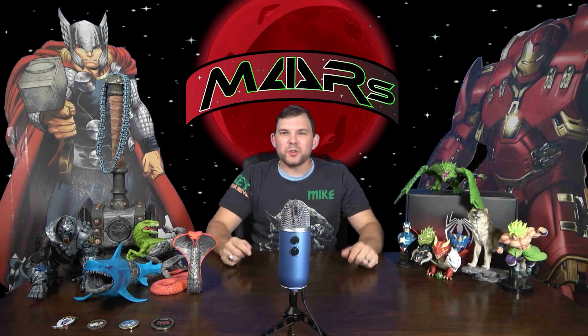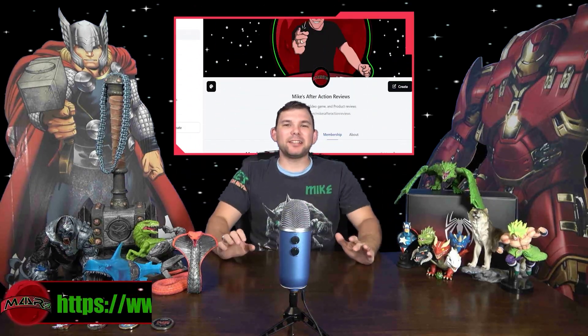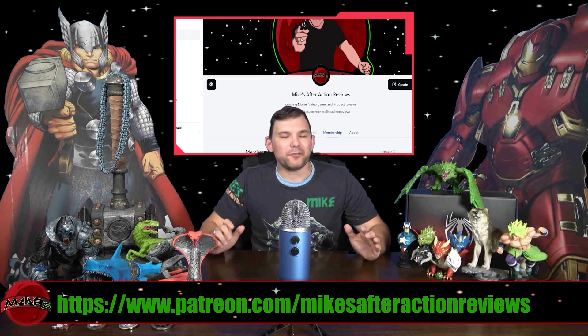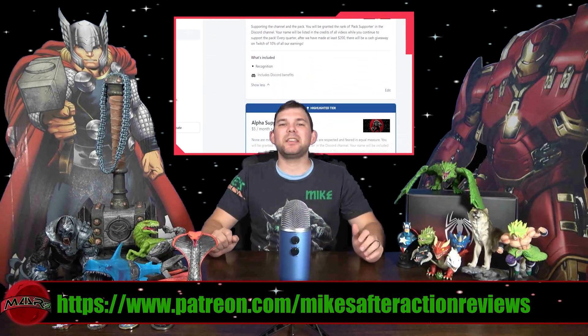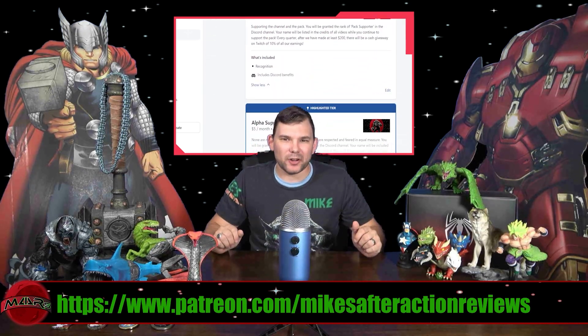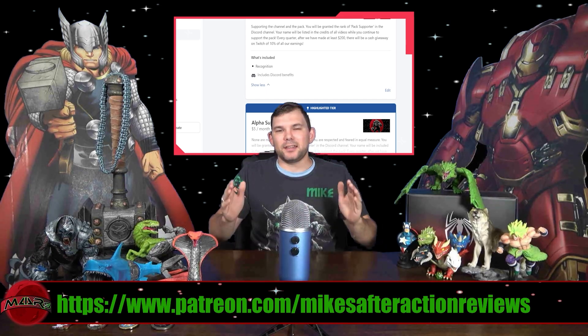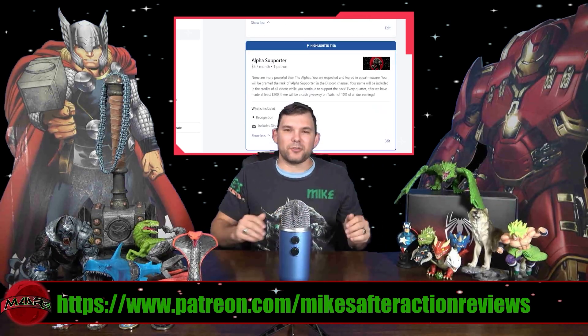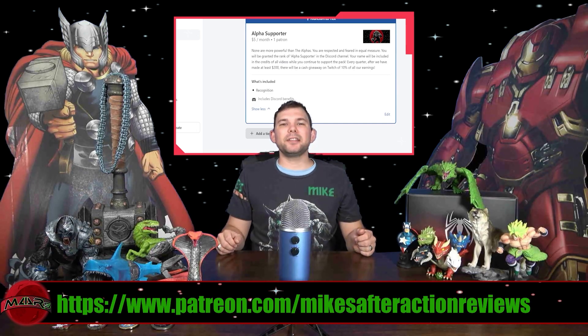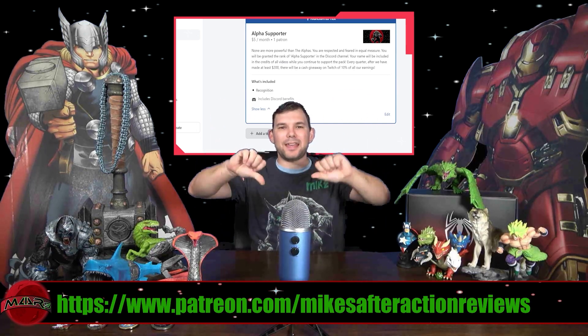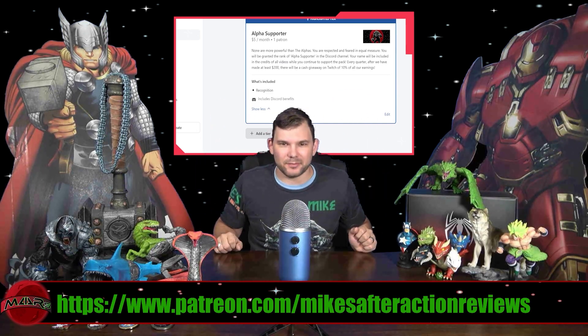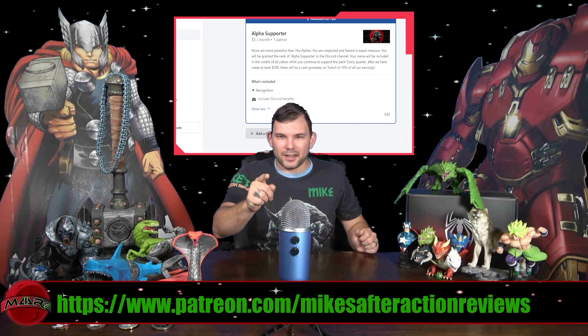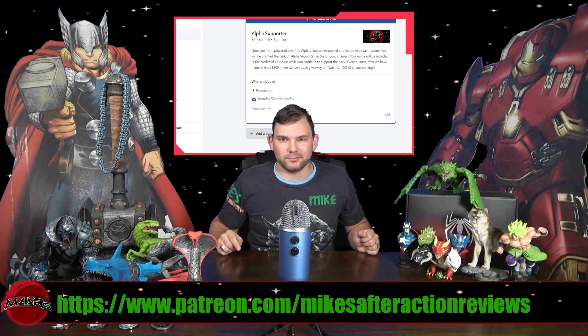The Action Pack needs you. You can support Mike's After Action Reviews on our Patreon for as little as $3 a month. Every quarter, once we've made at least $200, we're going to be giving away 10% of our earnings from Patreon in a giveaway over on our Twitch. You can find all of the links for everything in the description and in the pinned comment down below. Do your part. Support the pack.